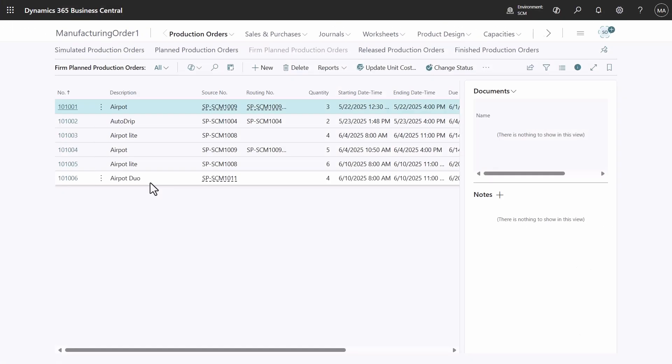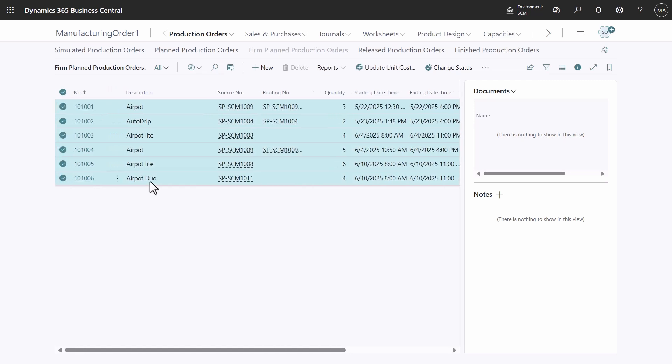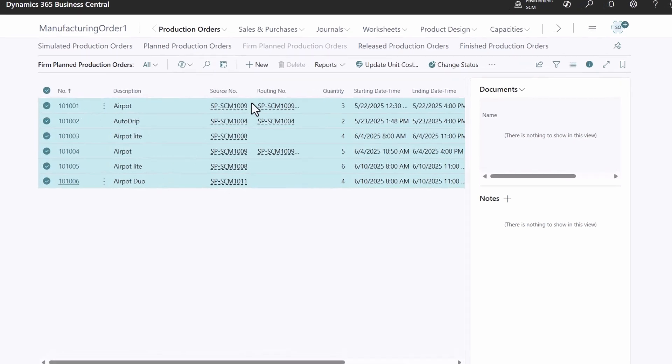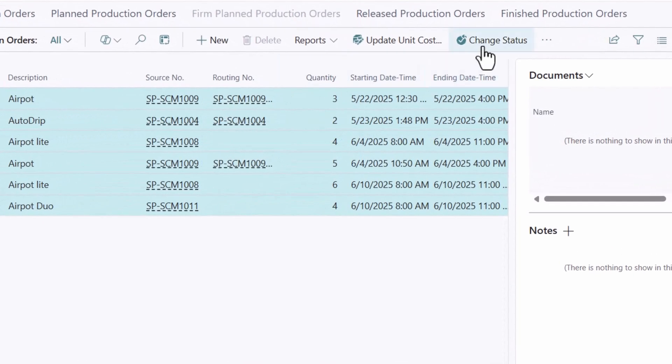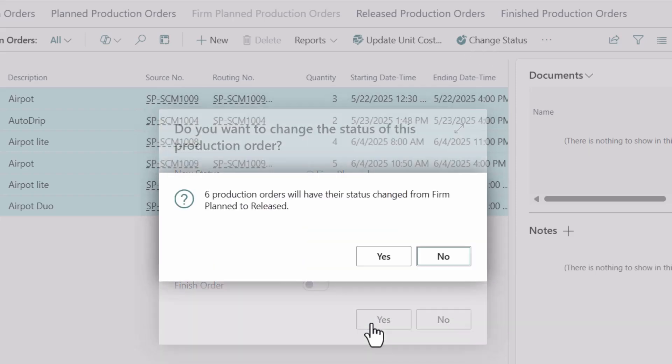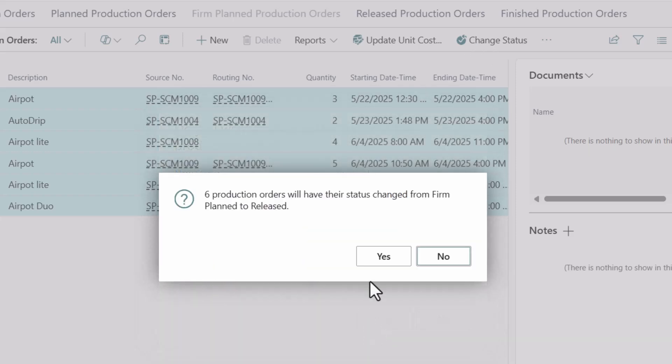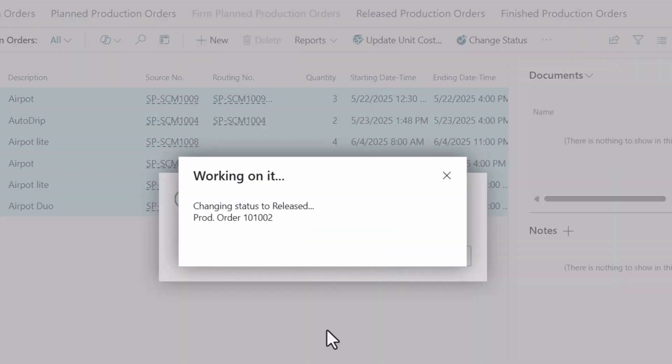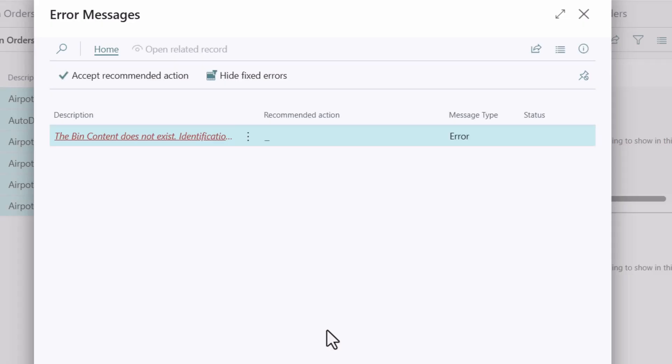Production orders can be bulk moved between statuses. Select all and use change status. Most are converted, the rest need analysis and action.